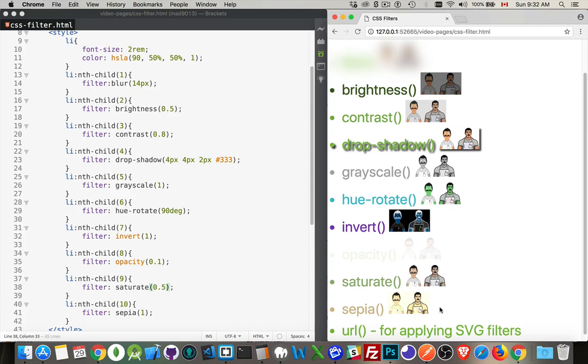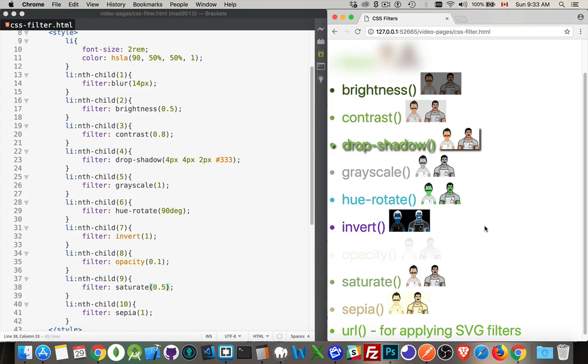And then sepia, so we've got a full sepia effect here. There is also another one: URL. If you have an SVG filter that you want to apply to something, you can provide the URL for the SVG image that is going to be used as the filter for your content. And that's it, that's CSS filters. So have a lot of fun with that.